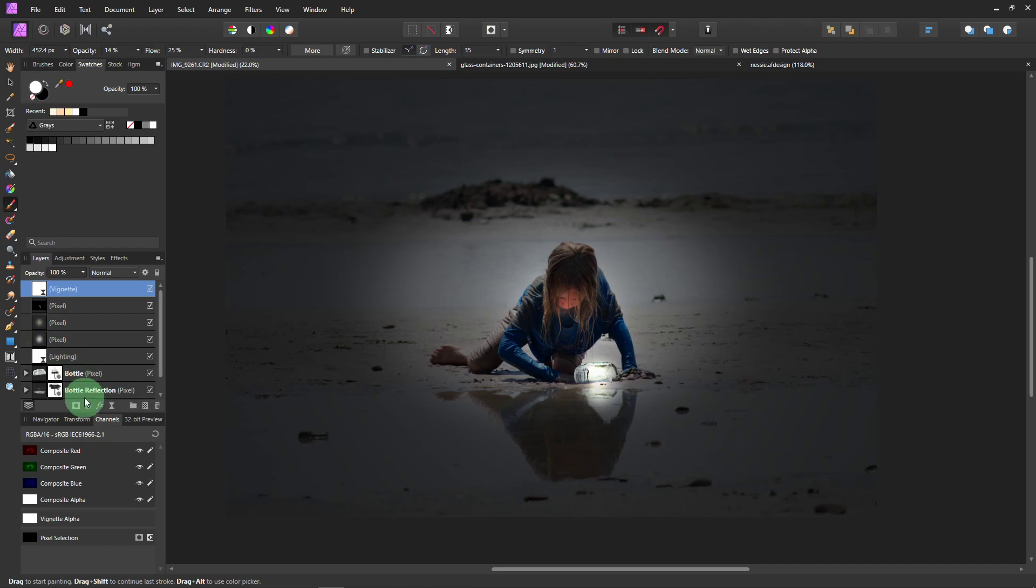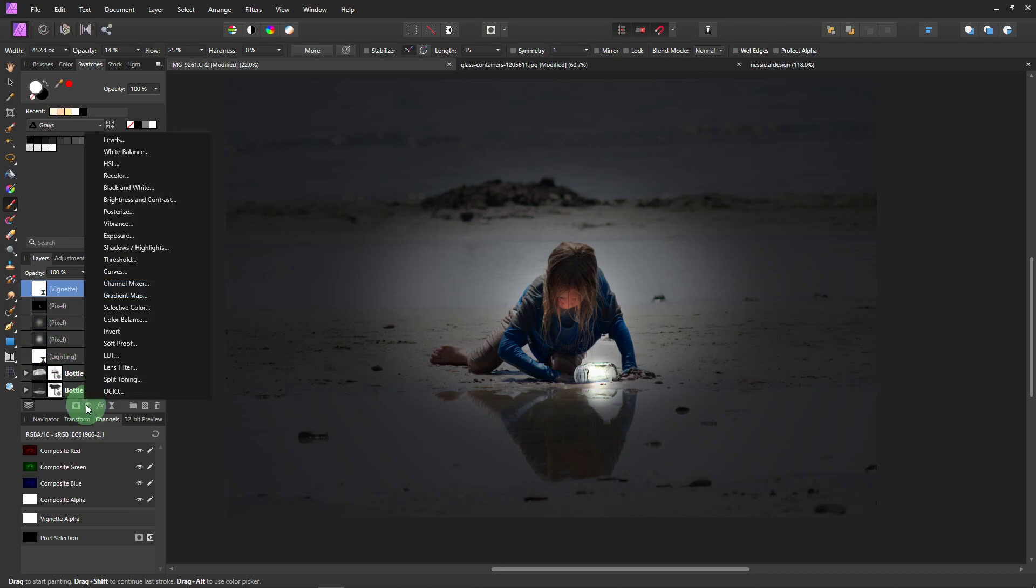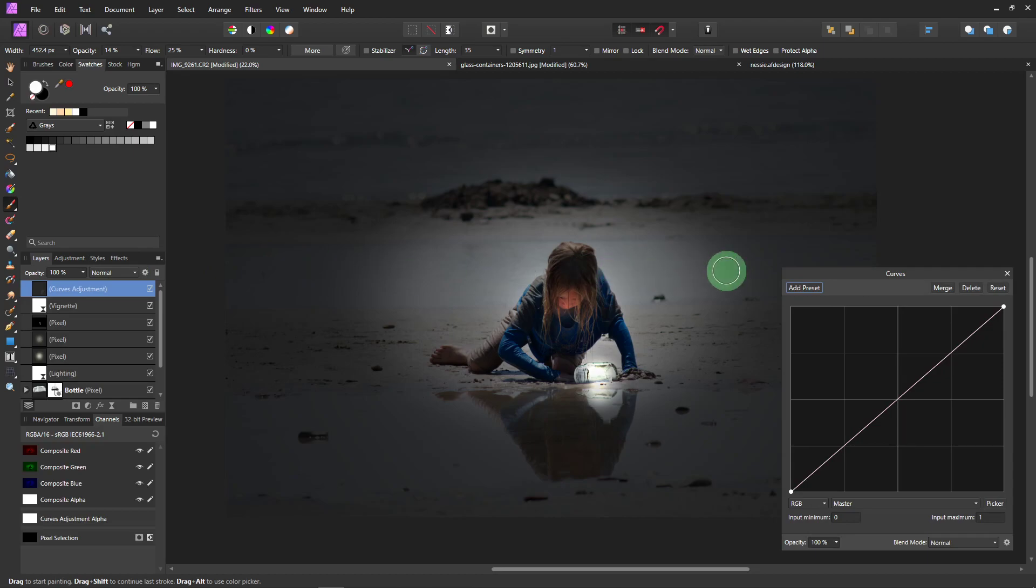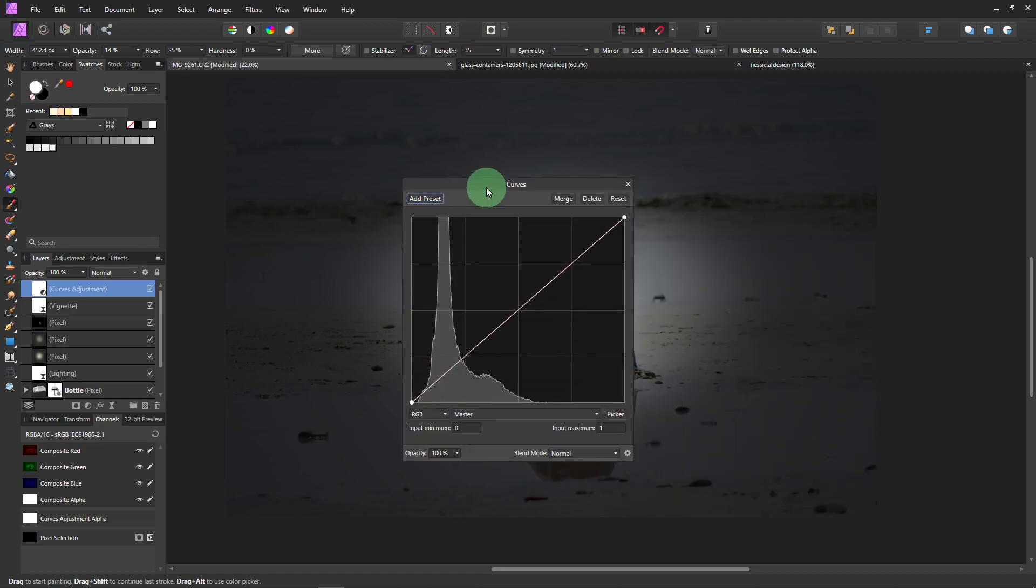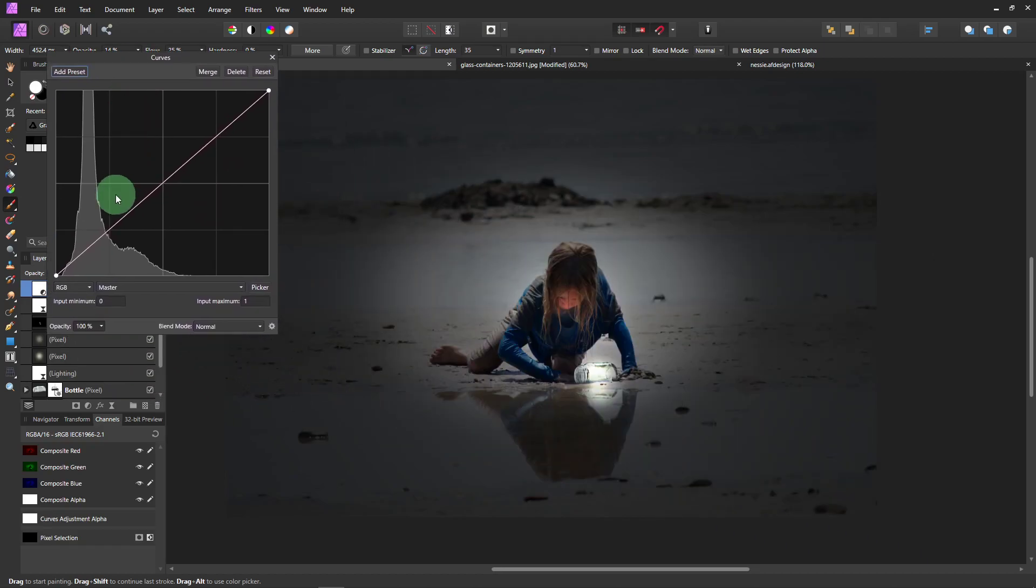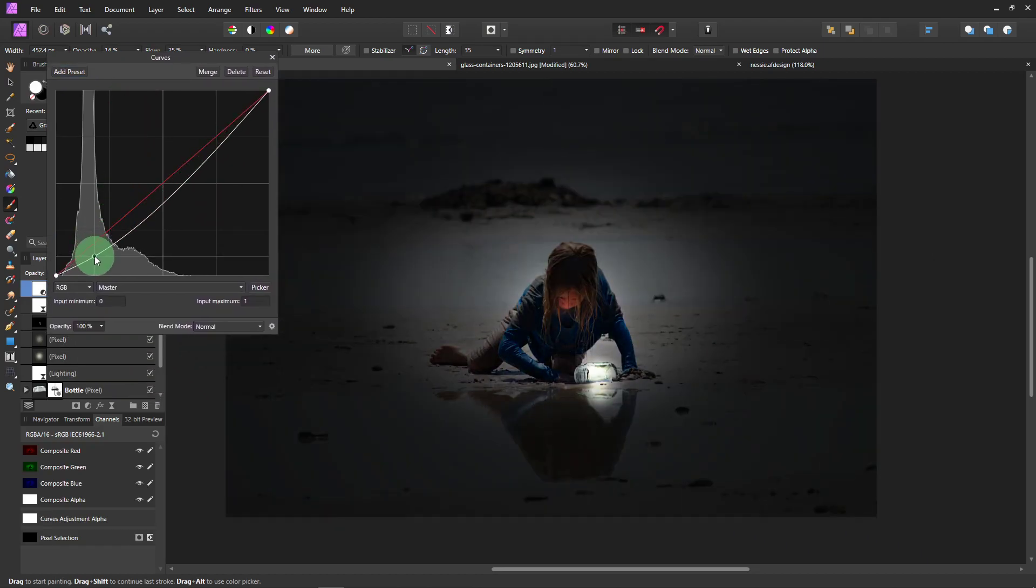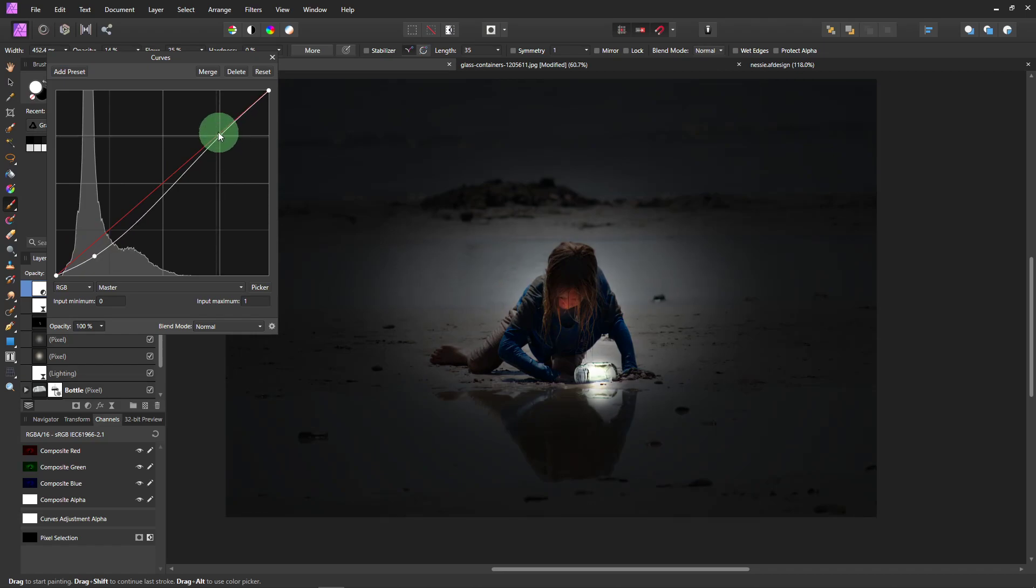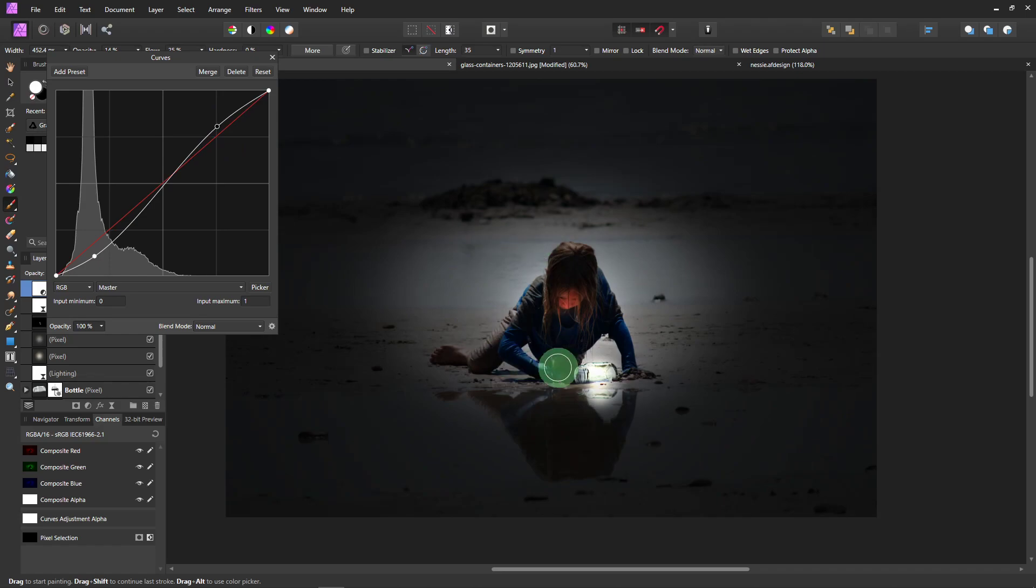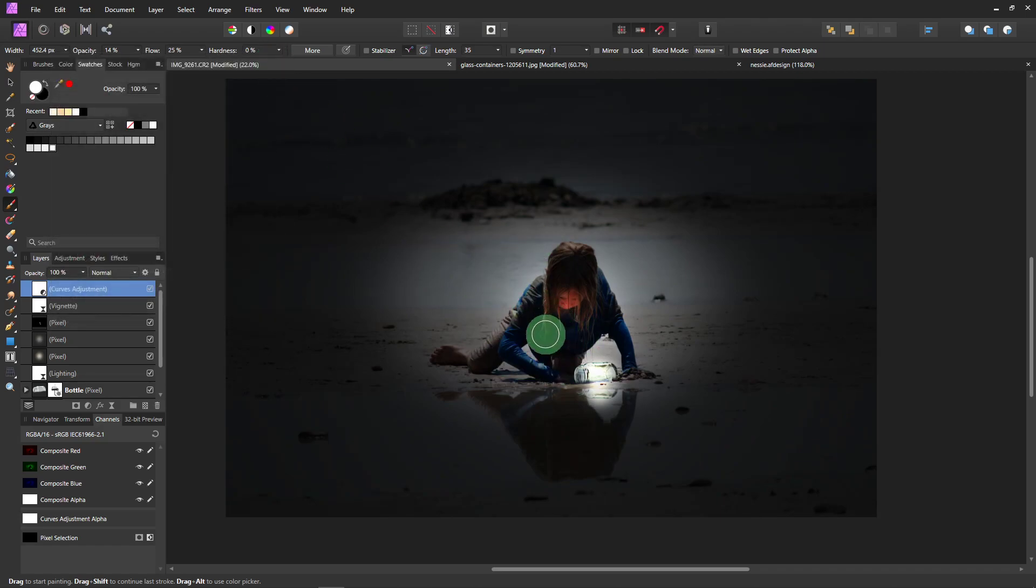And I also want to add a Curves Layer. Just because I think it looks good on this picture. Curves. And then just pull the blacks down a little. And the highlights up. It emphasizes the light. And makes the light in the bottle and on her face even brighter.